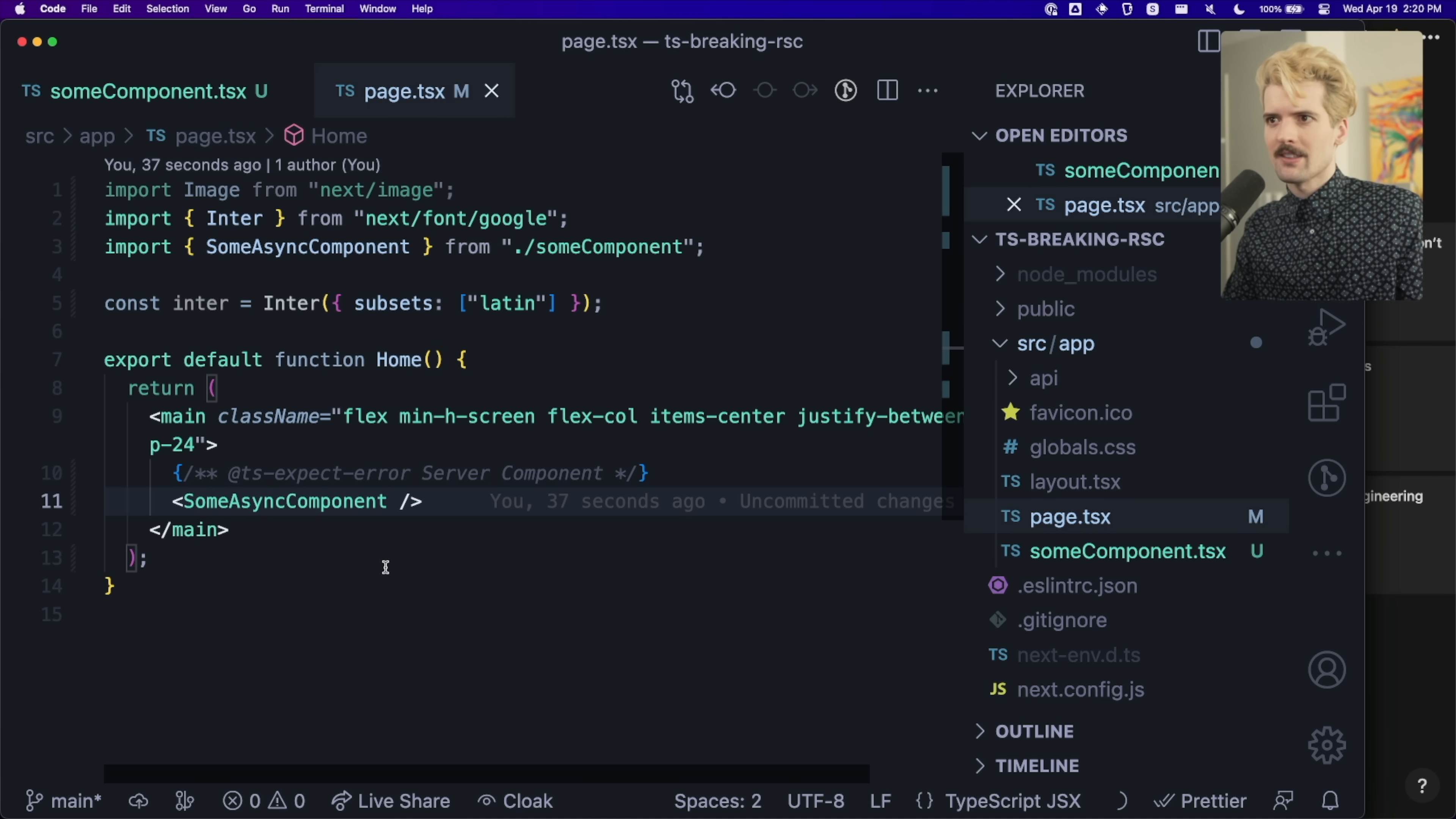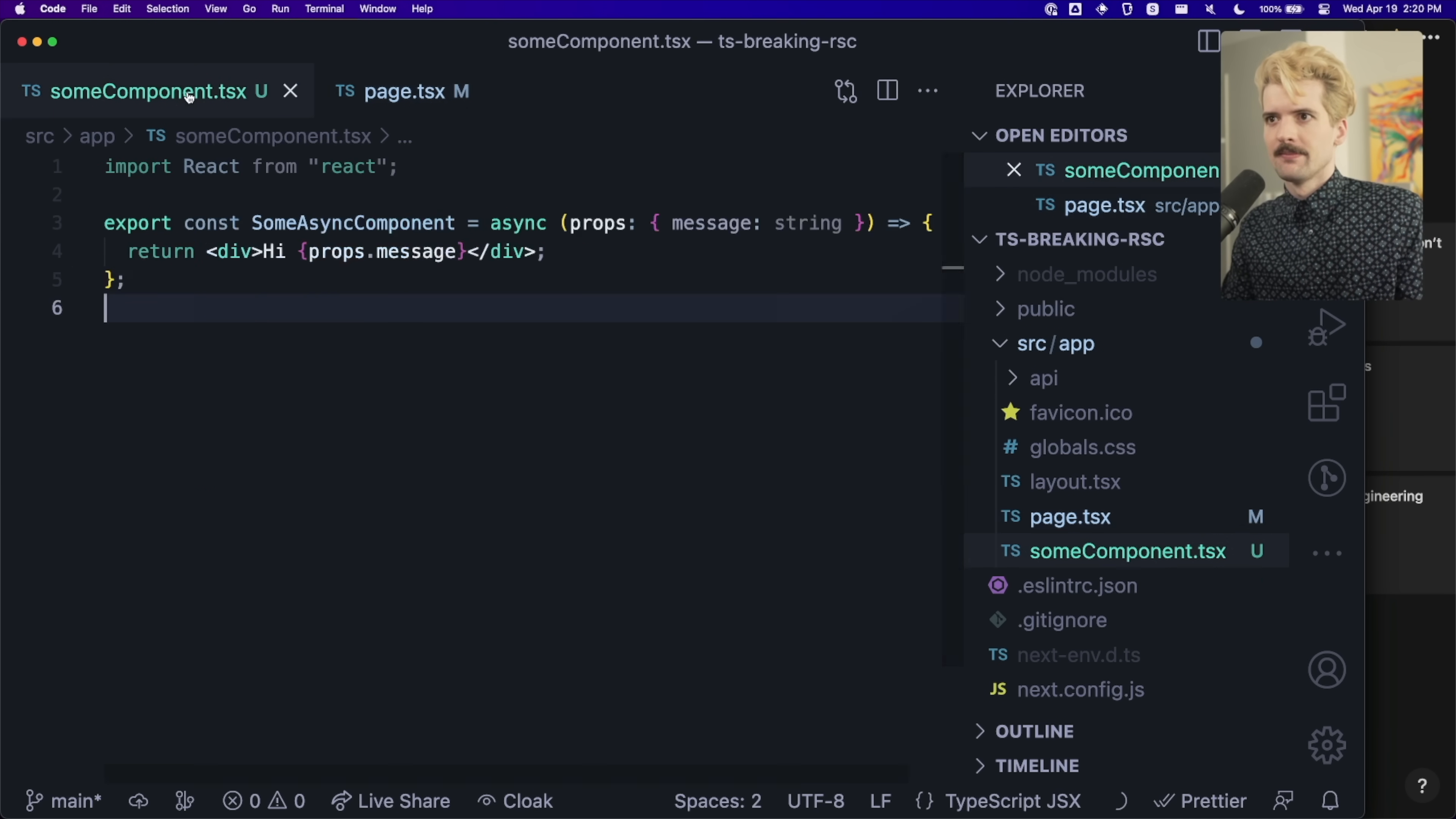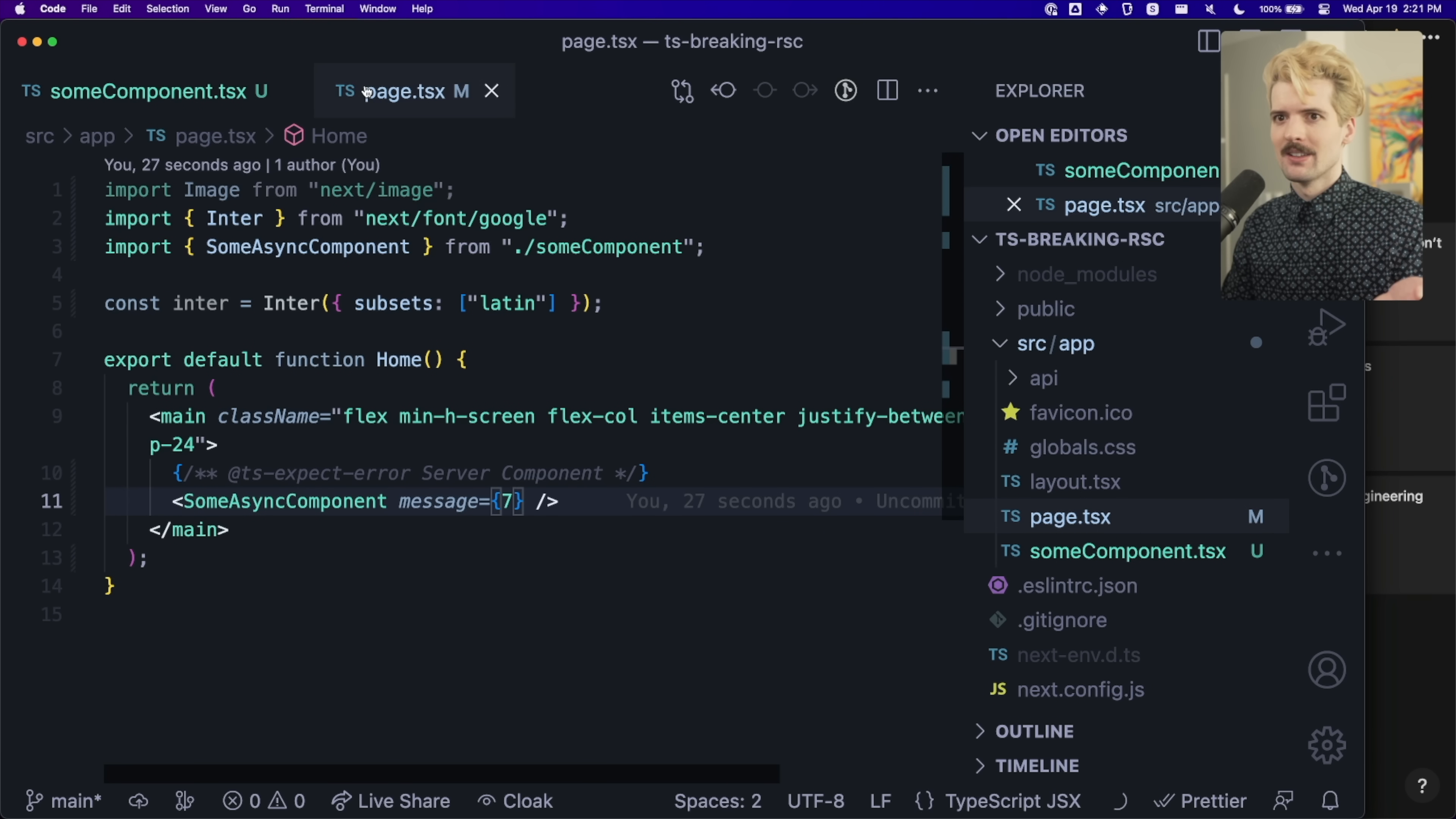Or let's say we gave it something wrong, like message equals seven. And we wanted to have dot length here. So now I'm passing a string here as far as this component's concerned. And we go here, we're passing it something that is not that type.